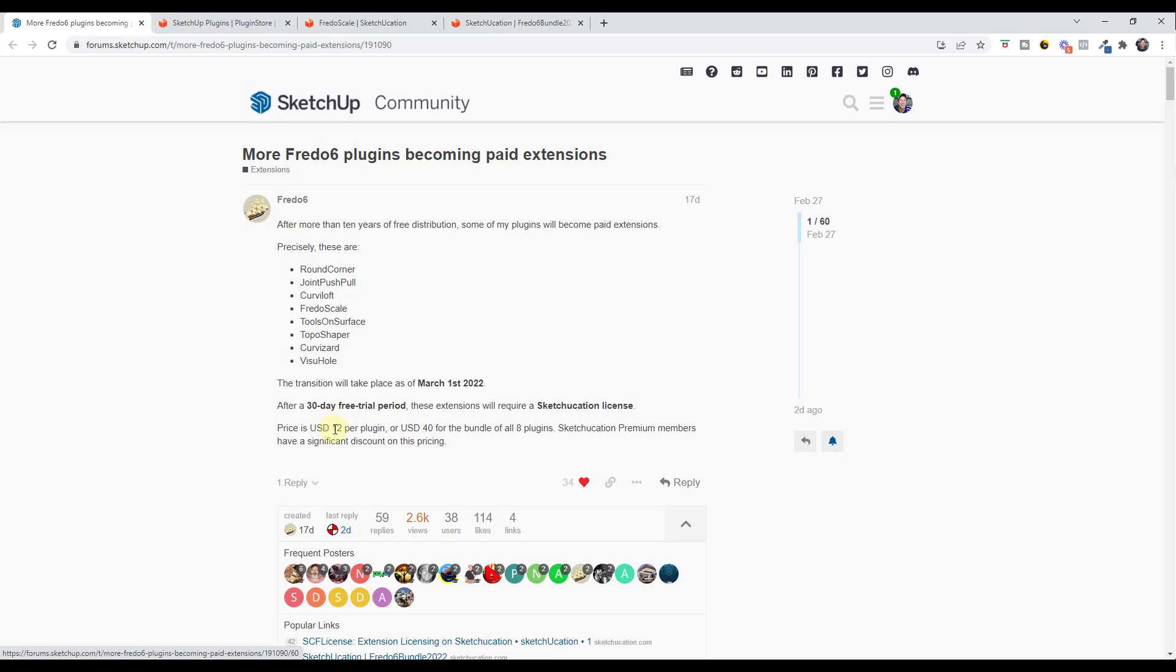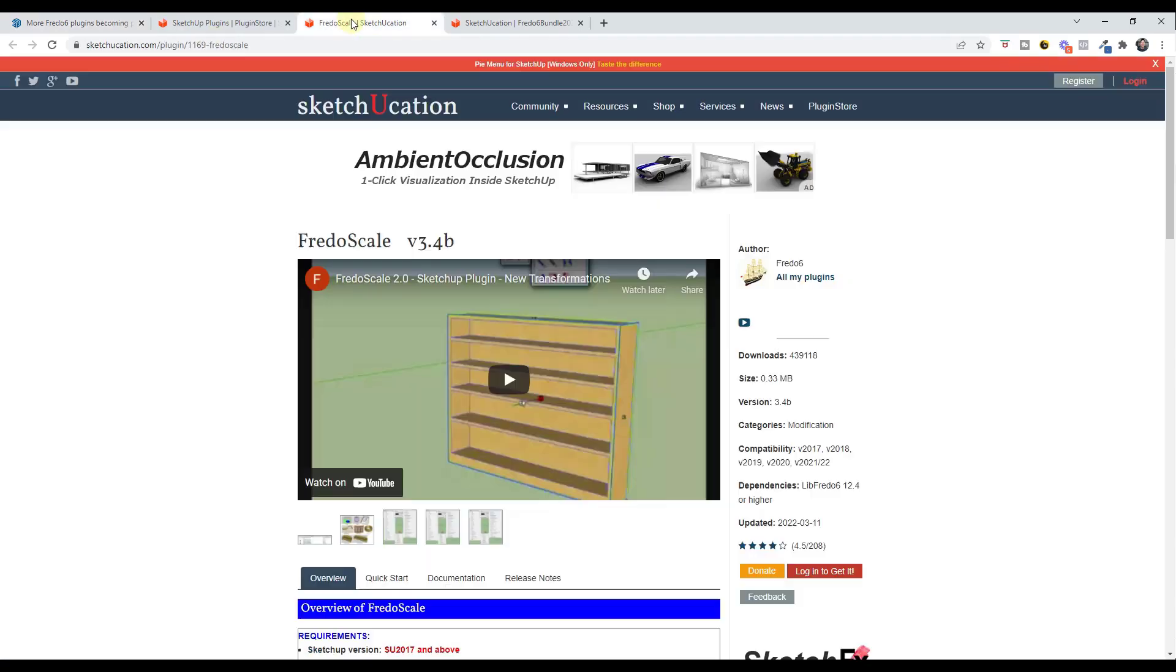Each one of those is going to be $12 if you purchase it individually, or $40 for the bundle of all eight plugins. They are perpetual licenses.